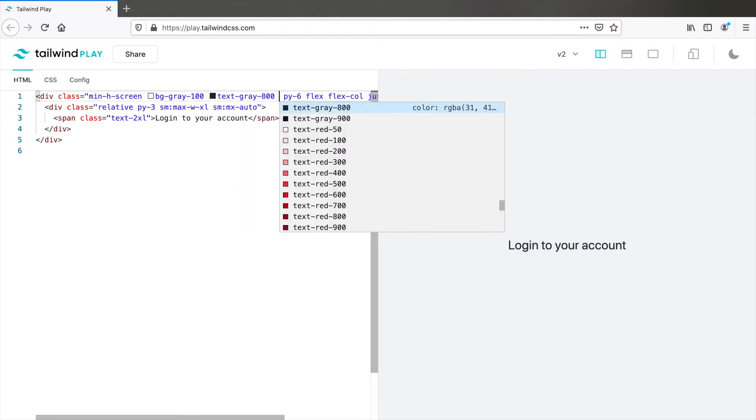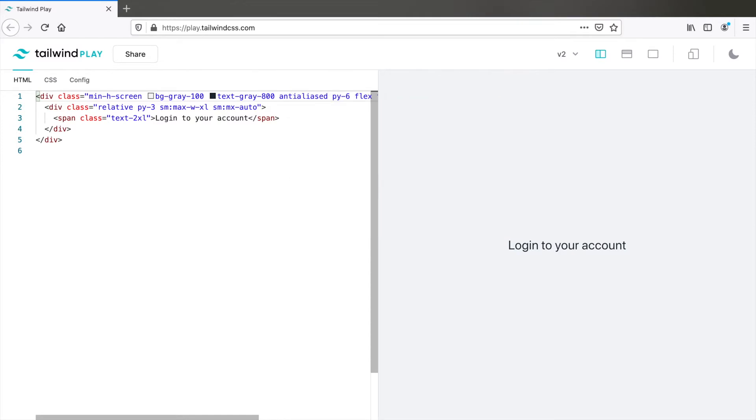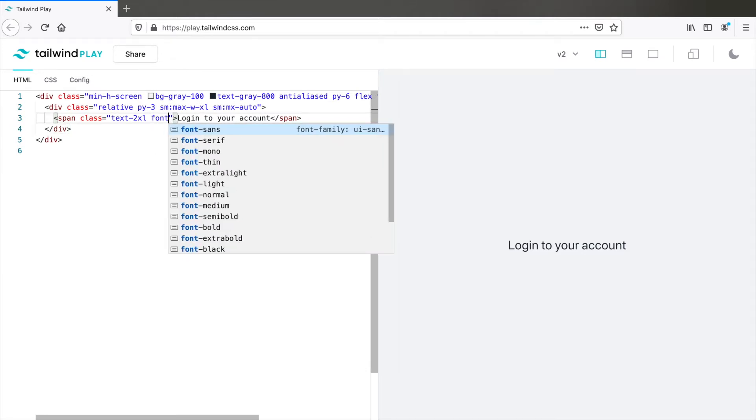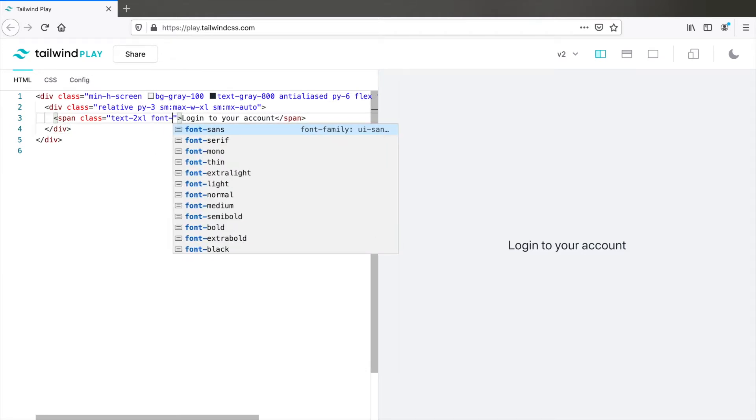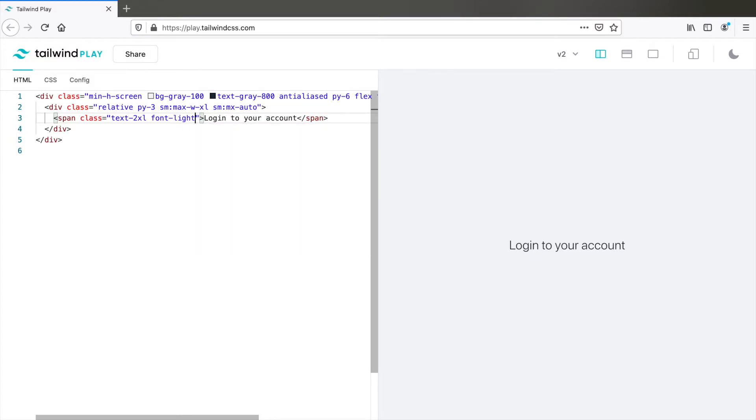Also anti-aliased. Now this makes the font looks much better. Also I like to make this font a little thin. So type font light. Yeah, light will do.